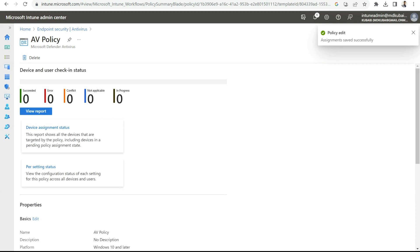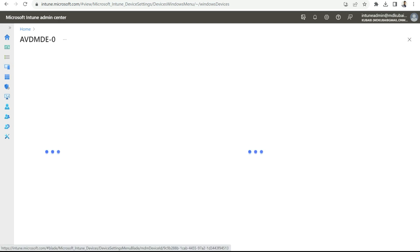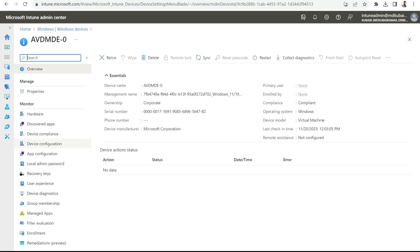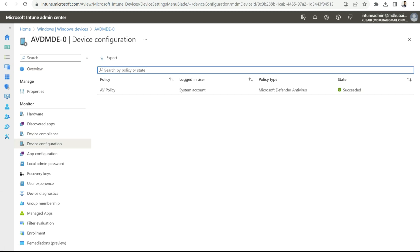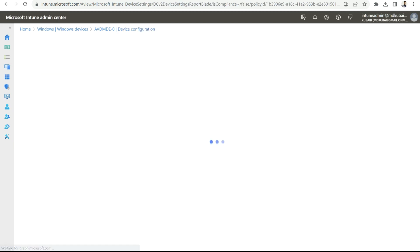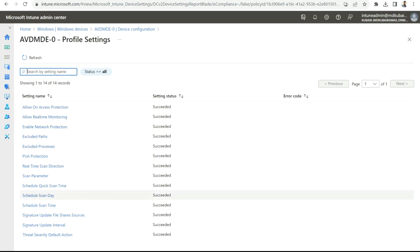Now the antivirus policy we created will get applied to this particular group, and all VMs or session hosts under that device group will receive the policy. Let's check the status. I'll go inside my VDA session host and check the device configuration. As you can see, AV Policy now shows a state of Succeeded. Opening it shows all the settings configured in the AV policy — real-time monitoring, allow on-access protection, exclusions, scan time — everything is succeeded.